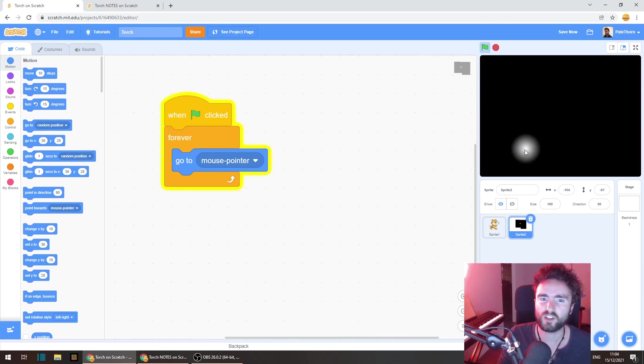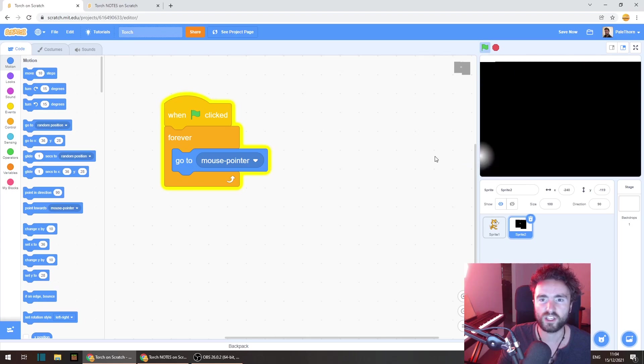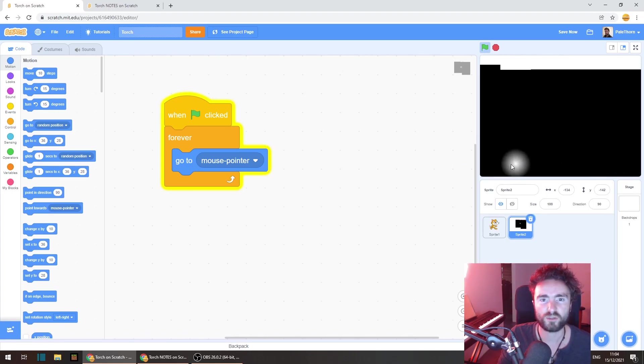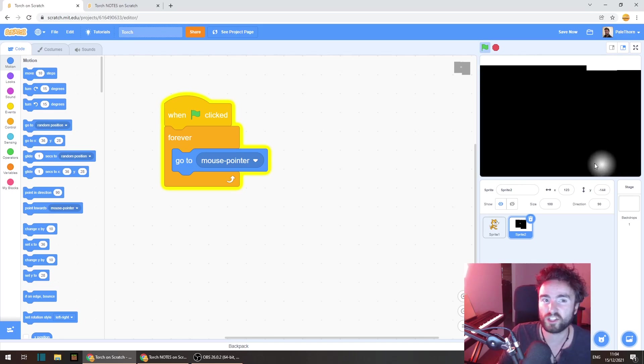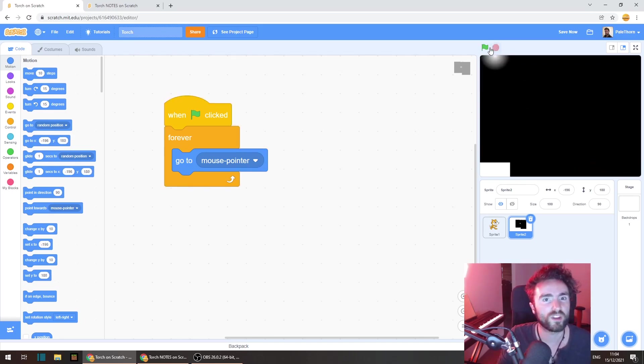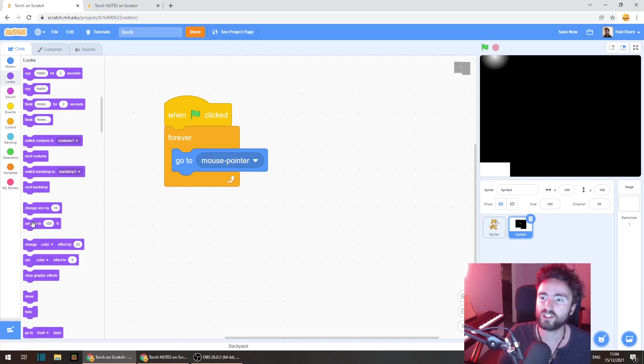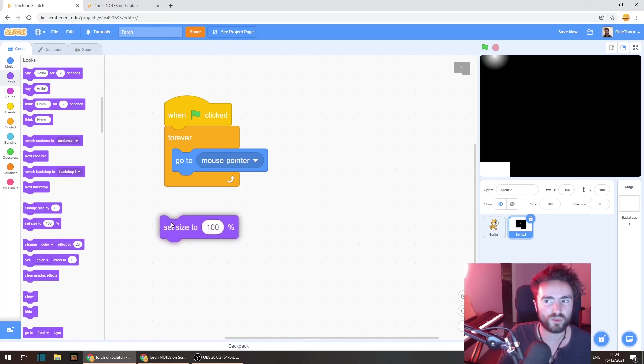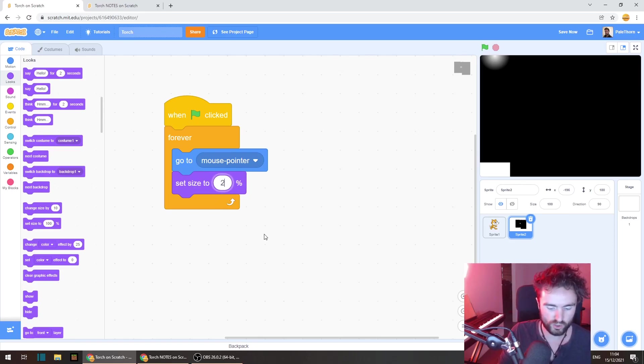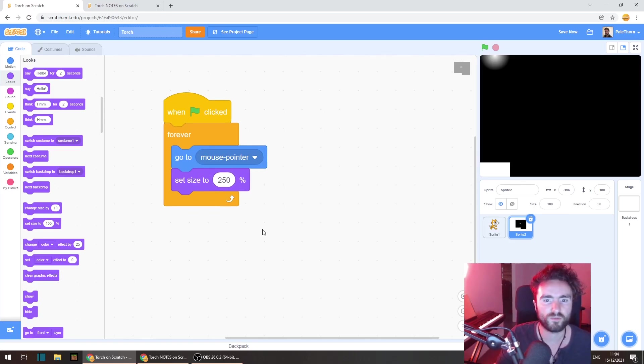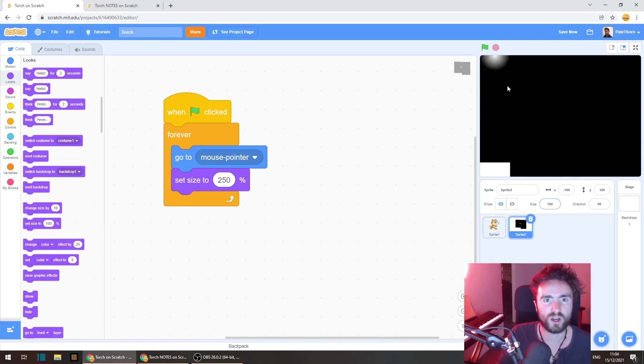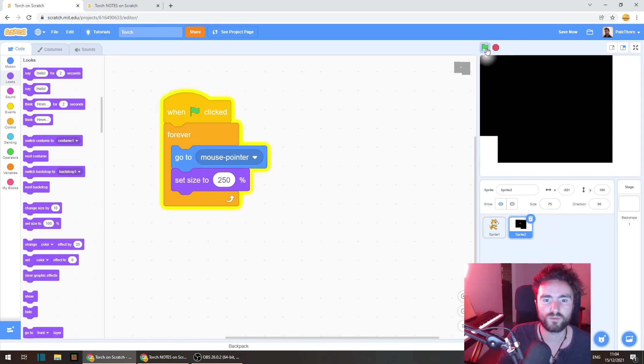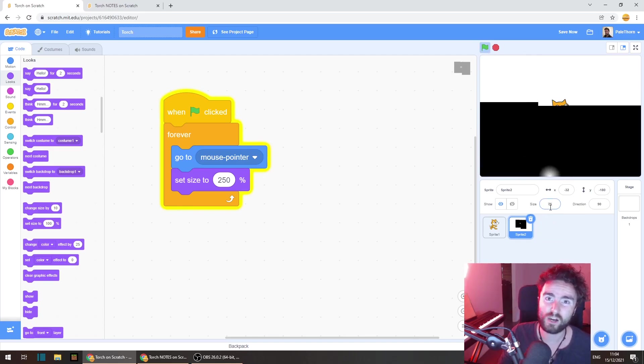You'll notice that if we go to the edge of the screen the darkness runs out. That's a problem that we need to fix. We need to make this sprite a lot larger. So go to looks and get out set size to 100%. Put that there. Now we want this to be about 250%. Now hit the green flag and watch very carefully what size this becomes. It's actually shrunk down. It's become smaller.